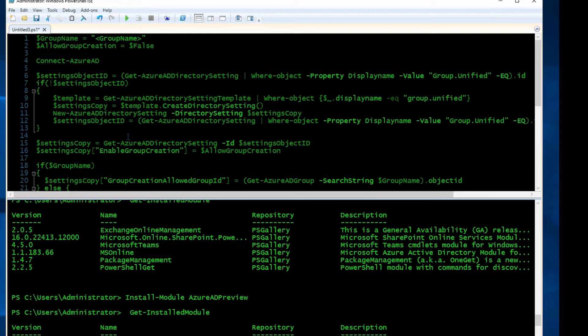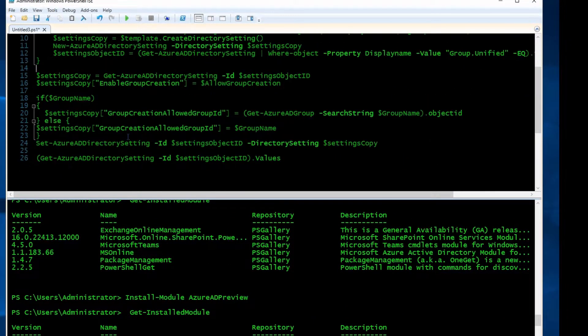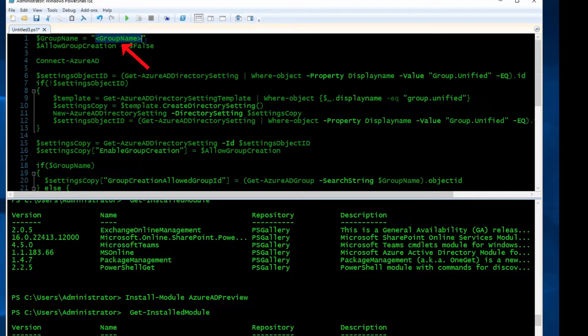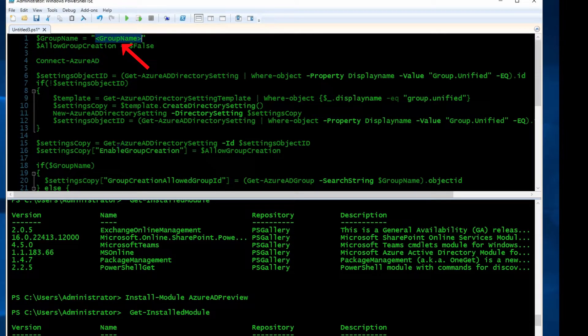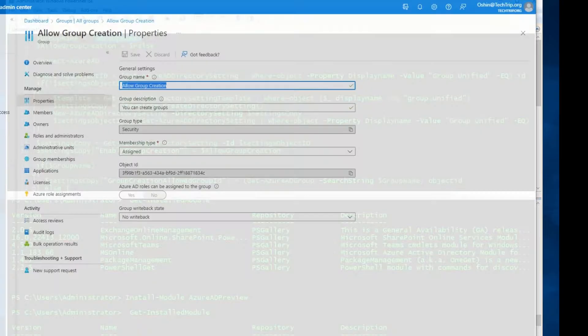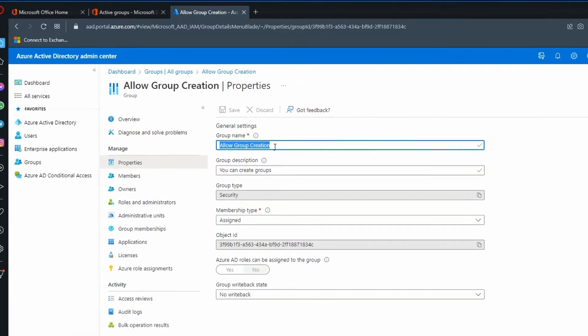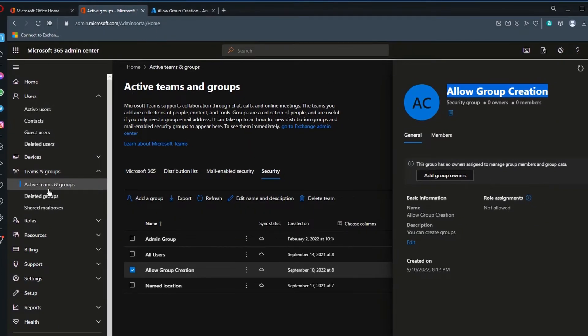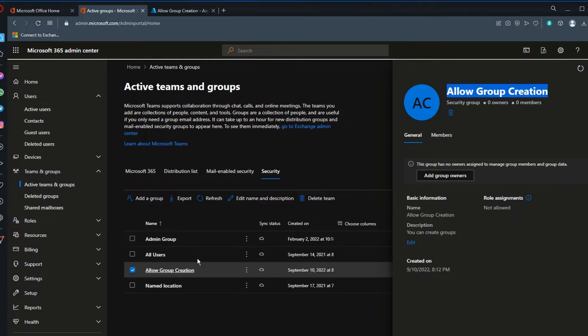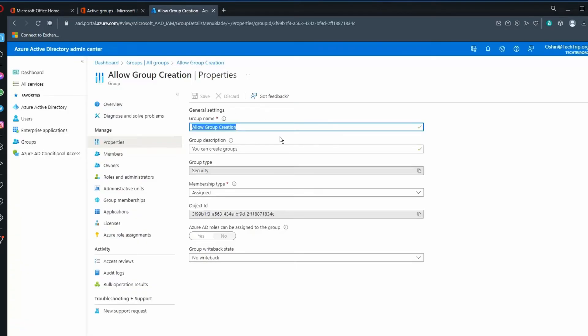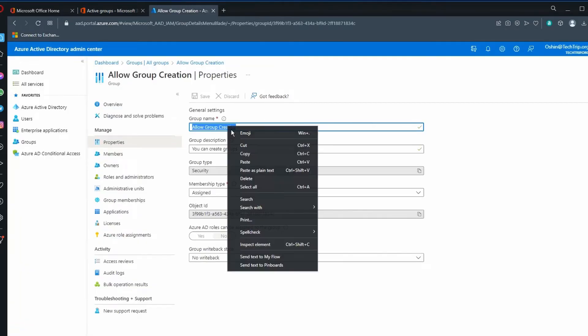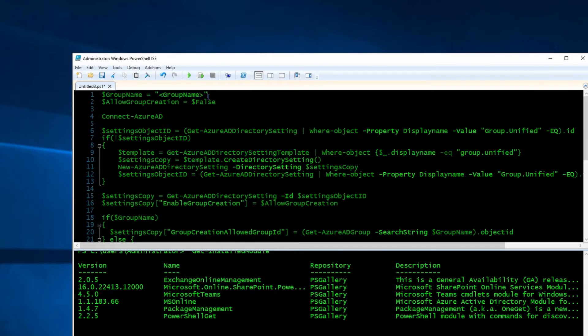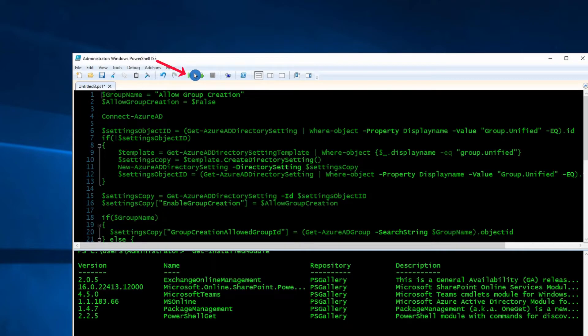So here's the command that I'm going to use. All I need to do is where it says group name, I need to add my security group that I created and I have to add it here. If you remember, I called my security group Allow Group Creation. Here I'm in Azure Active Directory admin center and it doesn't matter if I go here to Active Teams and Groups, I have the same name here. So here's my group name and I'm going to just use this, copy the group name and paste it here, and then I'm going to run this command.